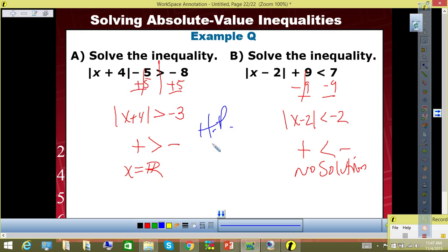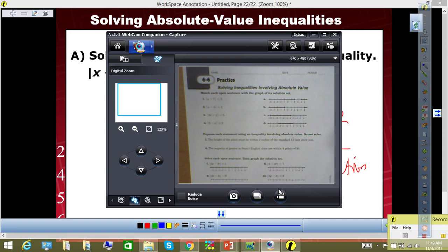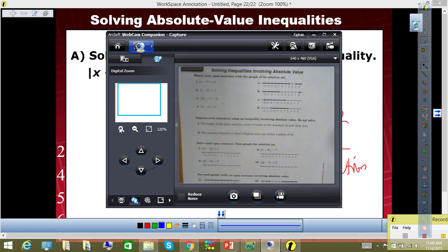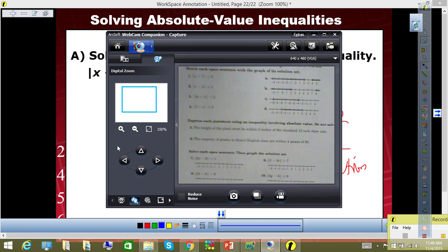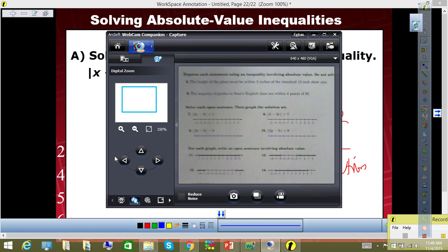Home play for tonight — the play sheet is up here, 6-5. Good one, everyone. There's the home play for tonight.